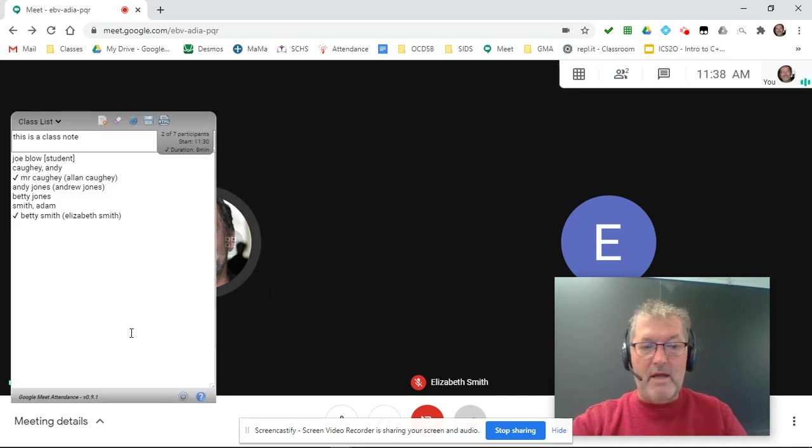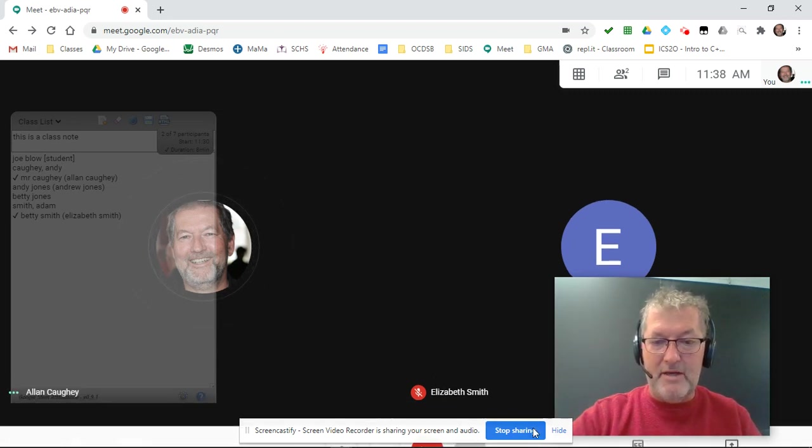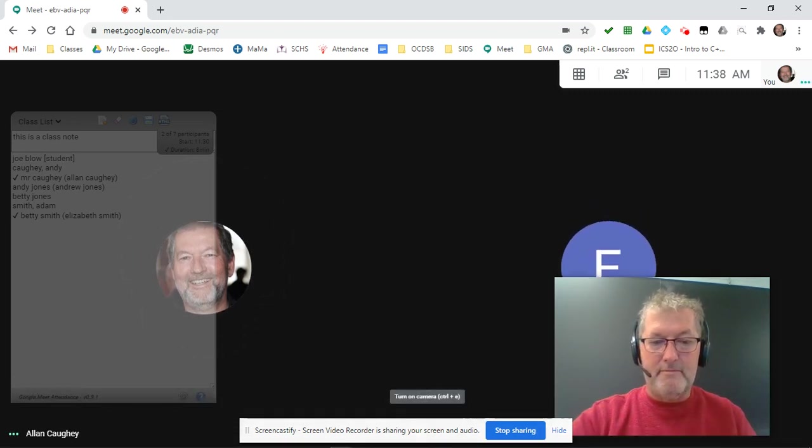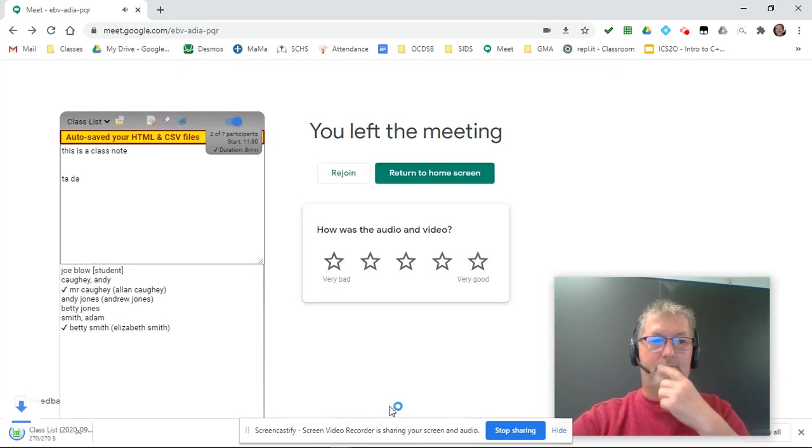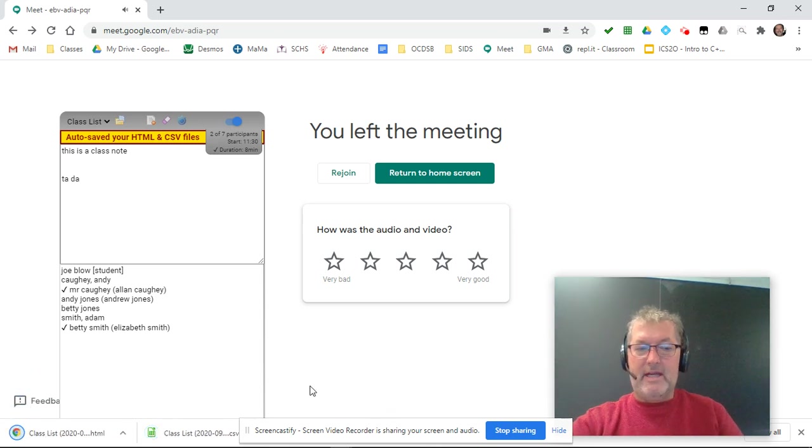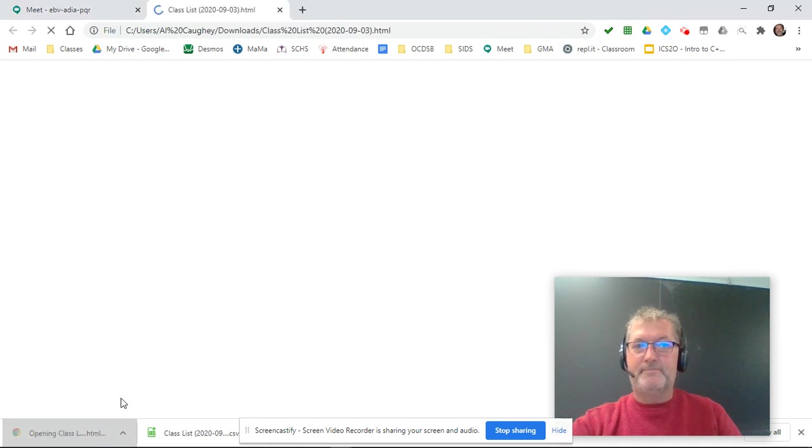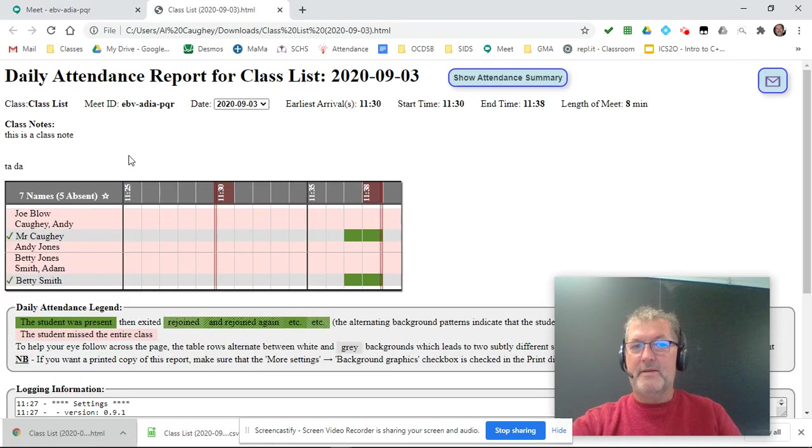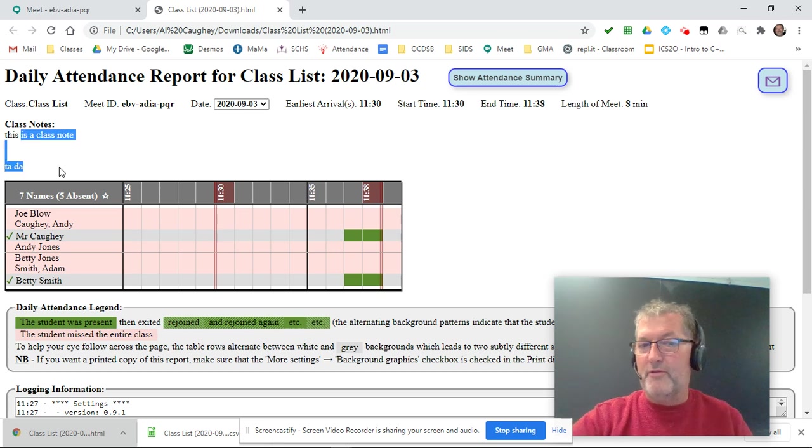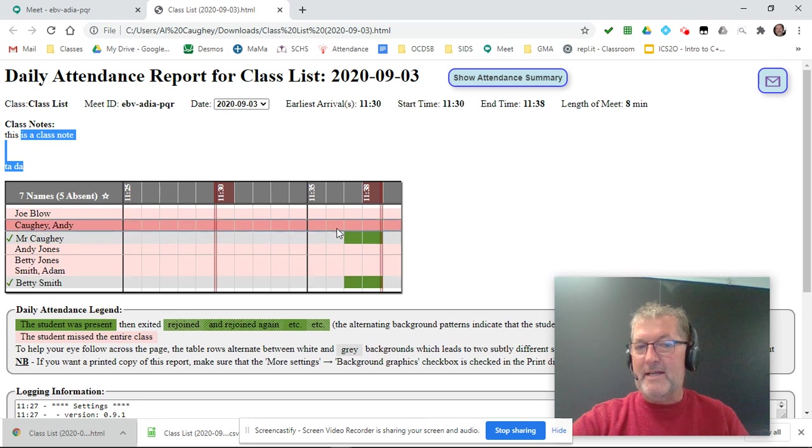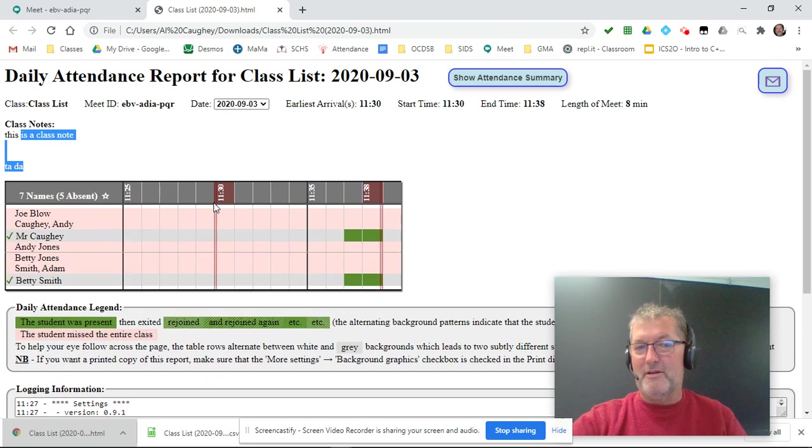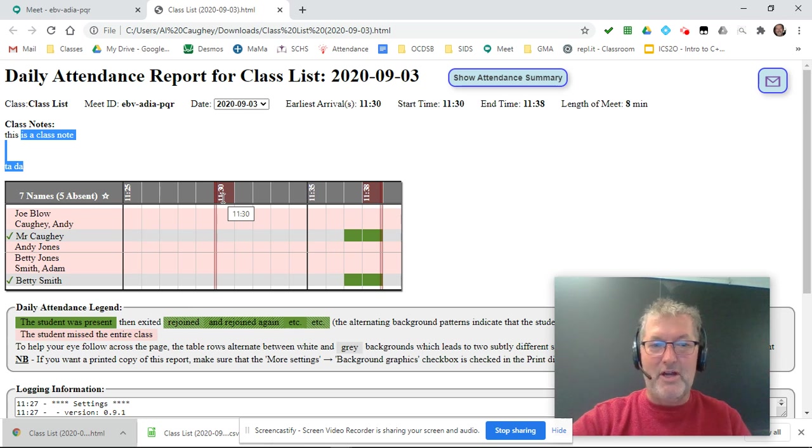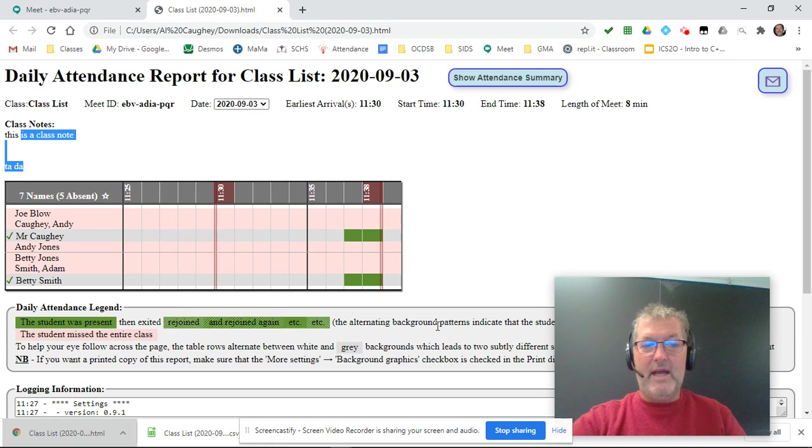And when I end my meet, there we go. My HTML file gets saved in my downloads directory. And there we have my class. Notice here are the notes that I've entered for my class. Here is the attendance. We were only in the meet for a couple of minutes. I started working on this a little while ago, so that's why the meet start time is back here. And there we have it.